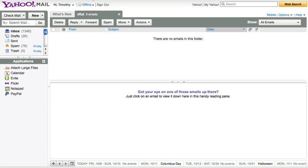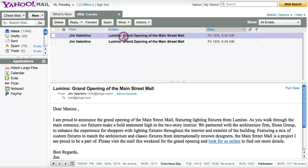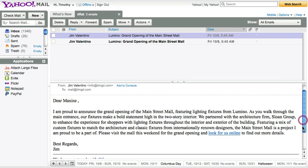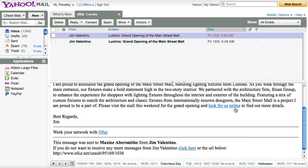Now I'm going to show you what that looks like to your client by switching to this email browser. And here I have both Fred's and Maxine's emails. They look like just normal plain text emails with my link. And then at the bottom it has some more Ofus footer information saying who sent it and also giving your clients the option to opt out of emails with this simple link.